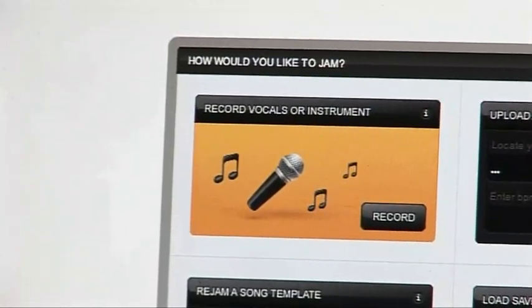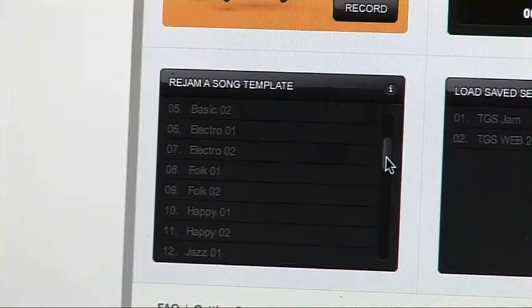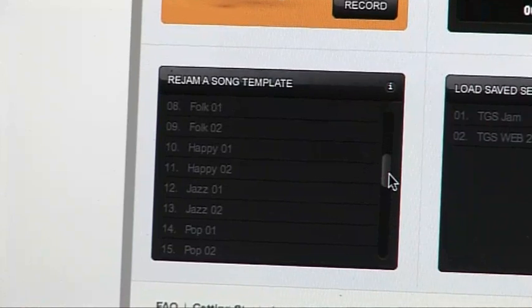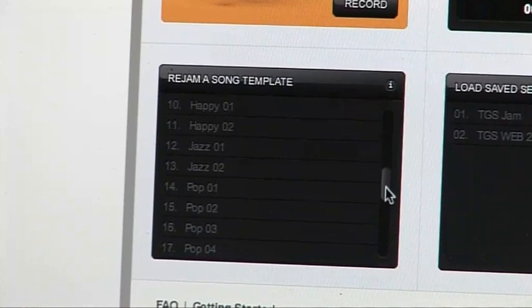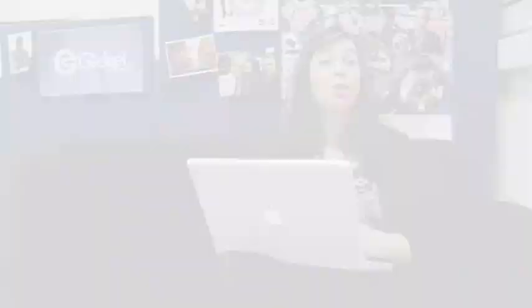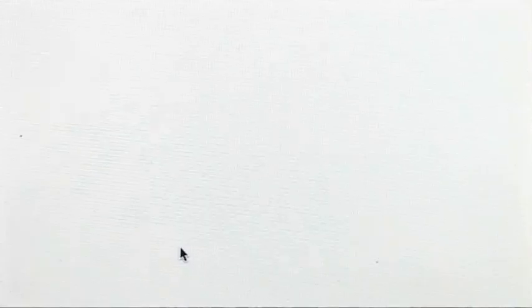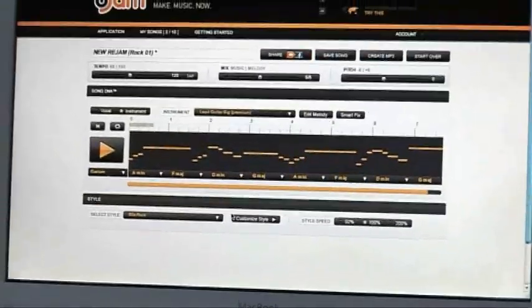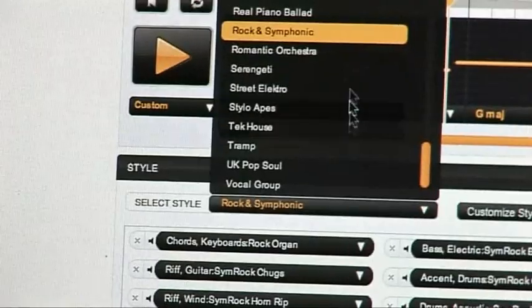First you need to compose a track by either singing, playing a musical instrument, or selecting a song from the extensive list of preloaded tracks that you can re-jam later. Which is what I'm going to do. Once the track is loaded on the timeline, you're ready to start stage two.